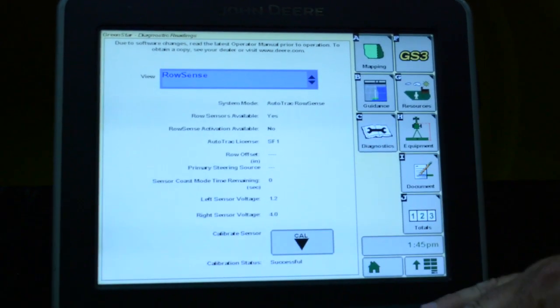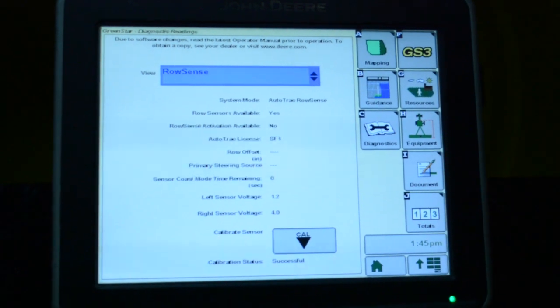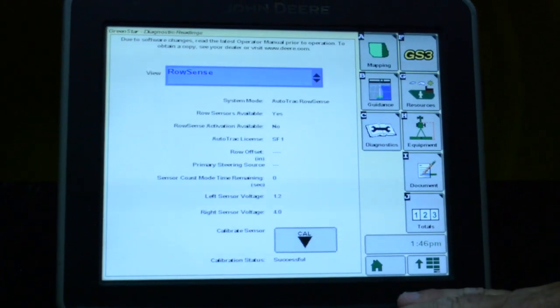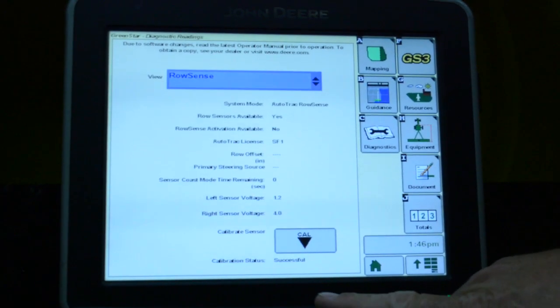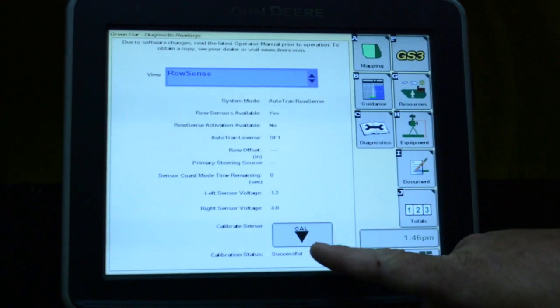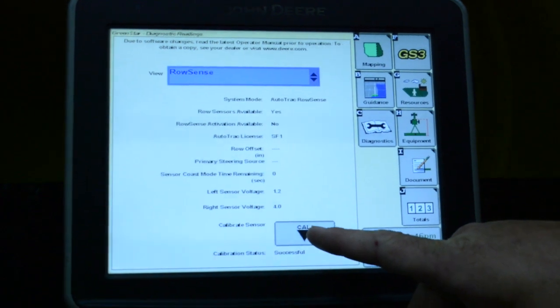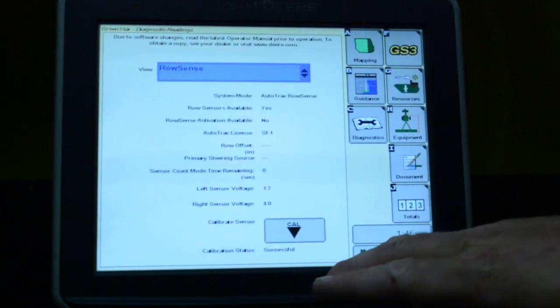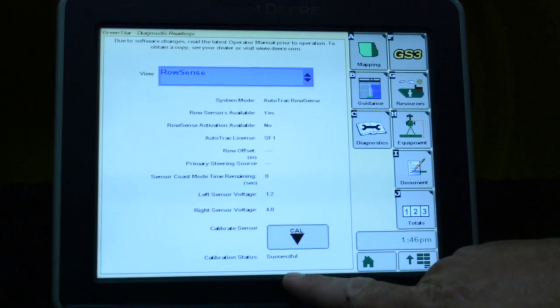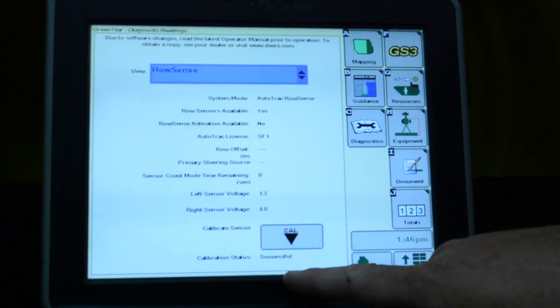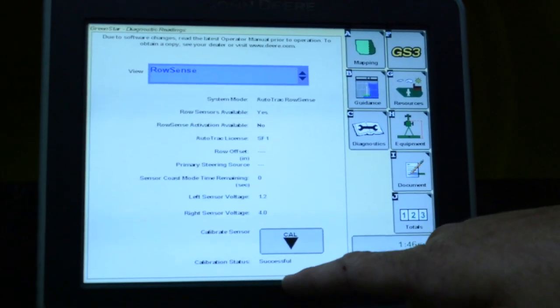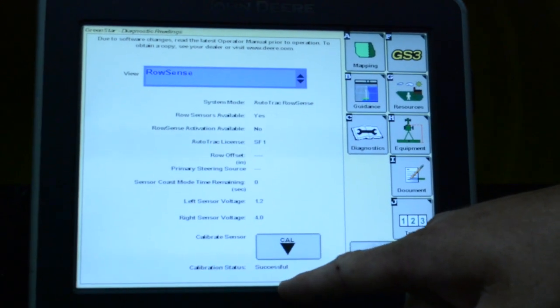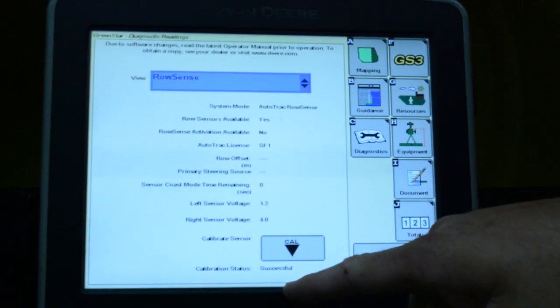From there, you just want the sensors in their static state, not doing anything with them, and what you'll do is hit this CAL button. It should come up with a successful. If it doesn't, there'll be something wrong with it that needs to be diagnosed.